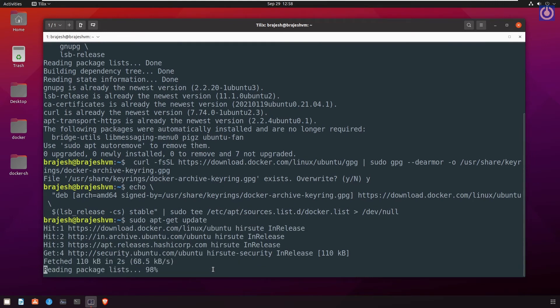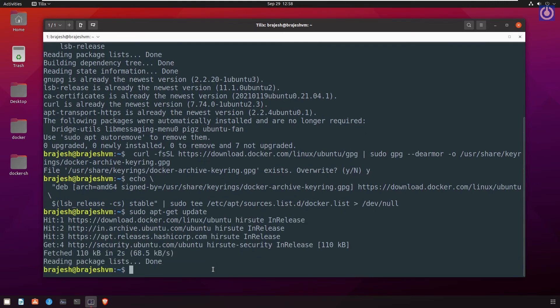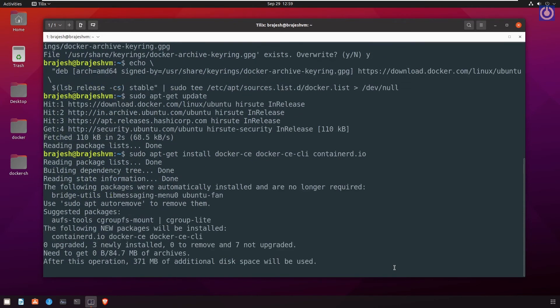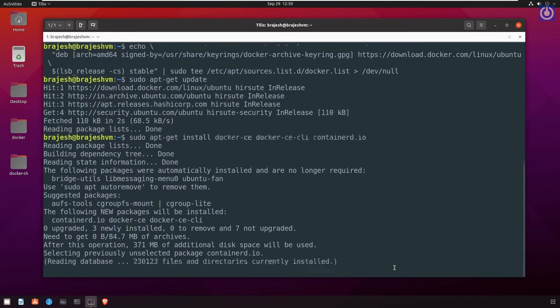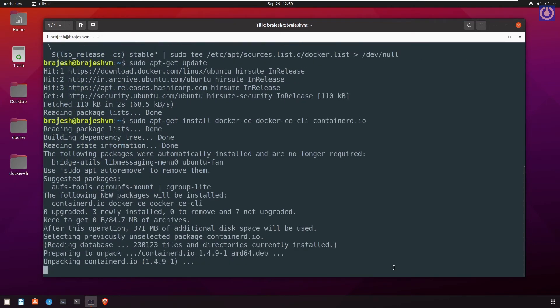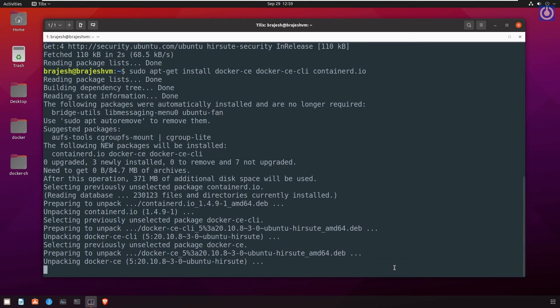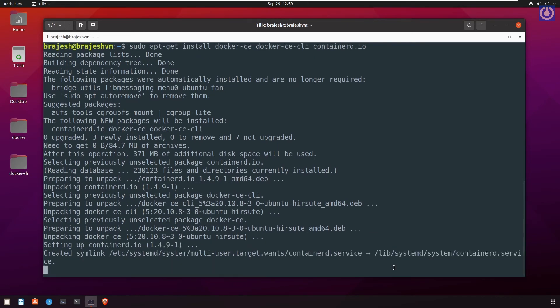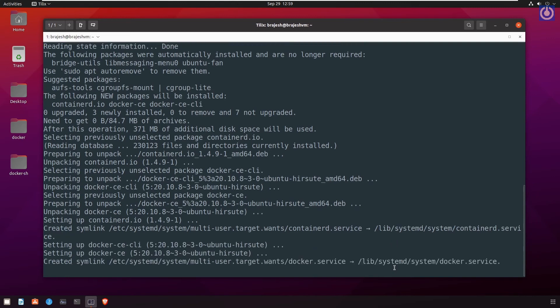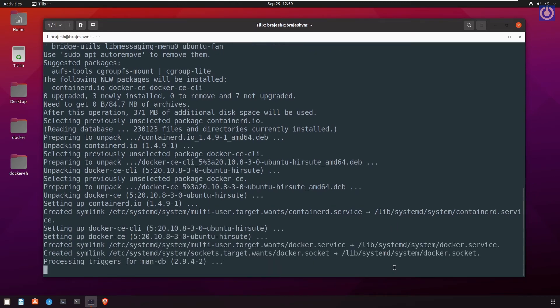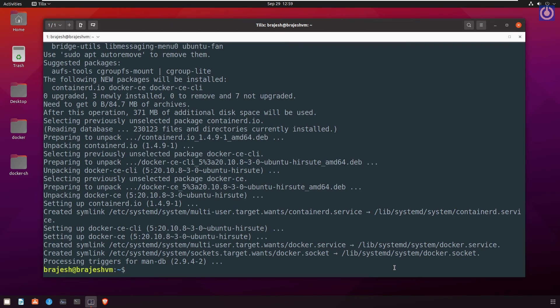Let's install docker-ce, docker-ce-cli, and containerd.io package using the command. Let us paste the another command: sudo apt-get install docker-ce docker-ce-cli containerd.io. Press enter. Now we have completed the installation.